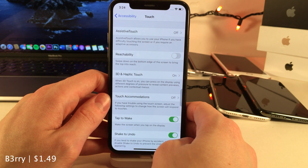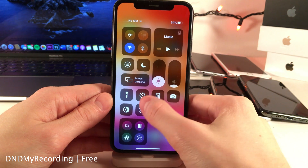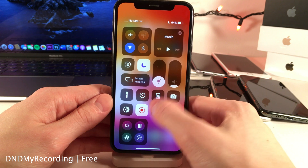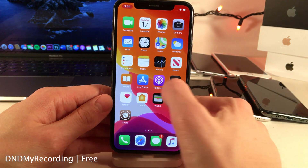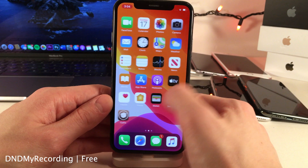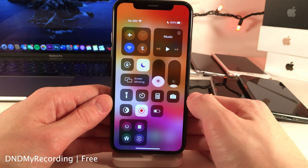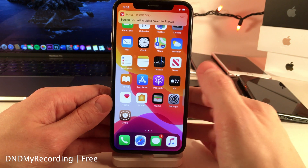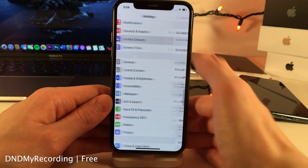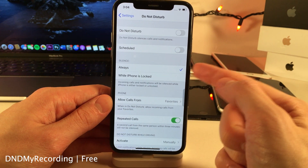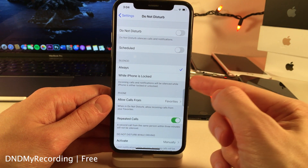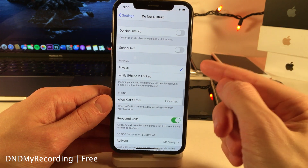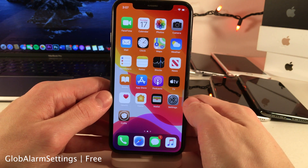DND My Recording will automatically enable Do Not Disturb as soon as you initiate a screen recording on your device. As you can see, as soon as my device starts recording the screen, Do Not Disturb is automatically enabled — so your recording won't be interrupted by incoming notifications. As soon as you stop screen recording, Do Not Disturb will automatically be disabled. Make sure you go into your Do Not Disturb settings and set it to 'Always' under silence, because if it's set to only when the iPhone is locked it won't work while screen recording.